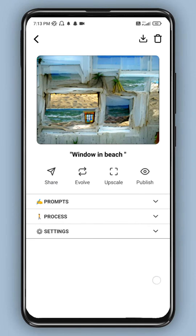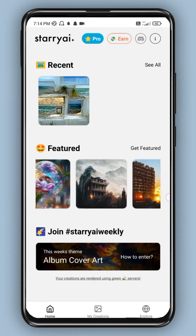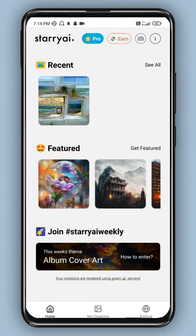Here you can see 'windows in beach' — I entered that text and you can create one image. In this feature you can use it and your images are created. You can see that it's different and unique. So it's called a featured image.